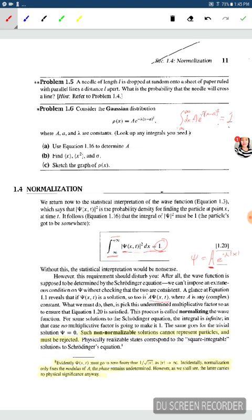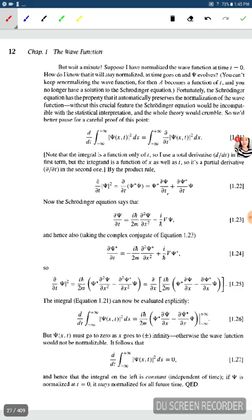We do not allow for wave functions that are non-normalizable. So when we're looking for wave functions that are solutions to our problems, we have to have wave functions to which this condition can be applied.